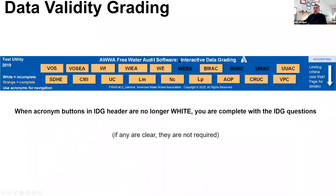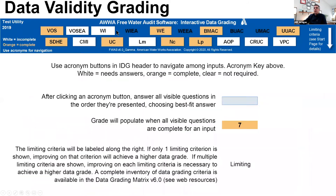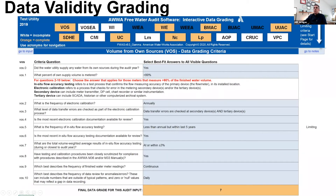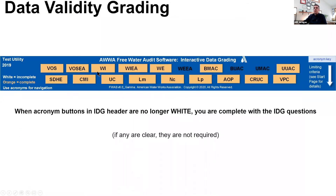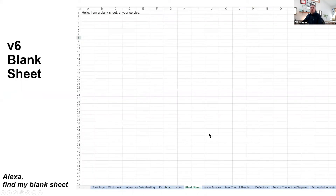Quick tip on the navigation bar up top: when buttons are white, that's a signal that you still have some questions to answer. Once you've gone through the process and answered all visible questions, everything turns orange, or clear — clear means it's not applicable for your audit based on what you've keyed into the worksheet. Then you're good to go. Populating all the inputs and answering all the questions ultimately gets you to completing the data grading.